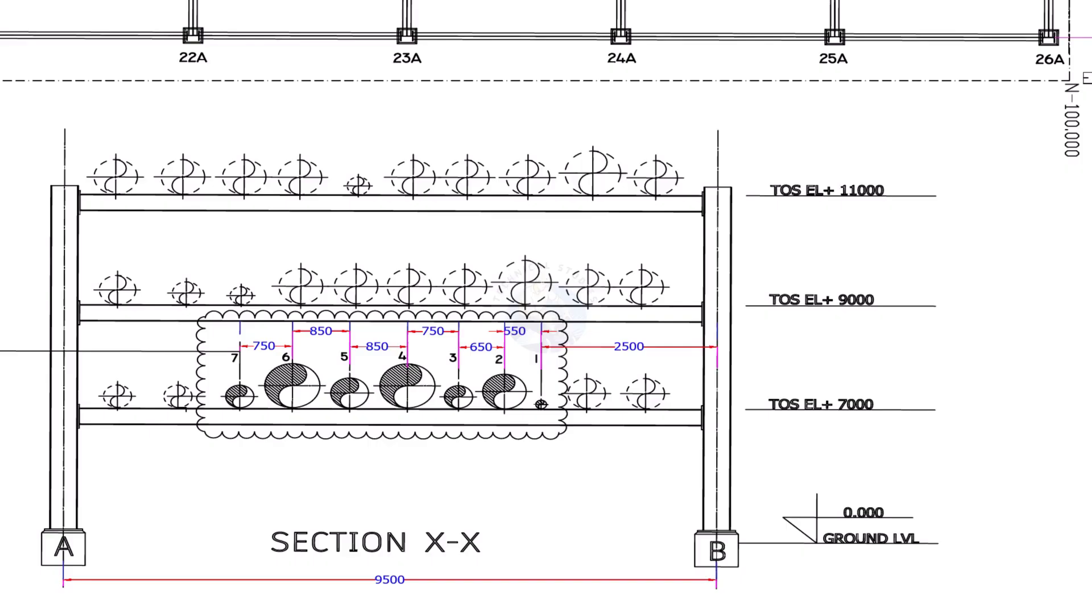Find on which berth of the pipe rack you are supposed to erect the pipe and make sure the elevation is correct.